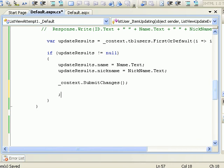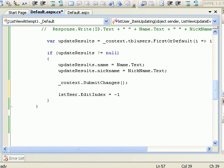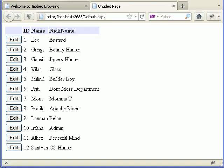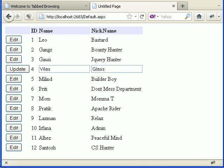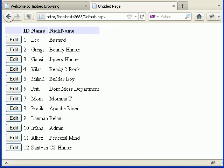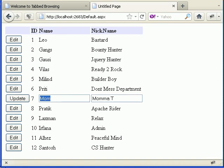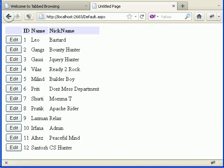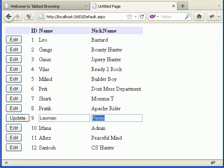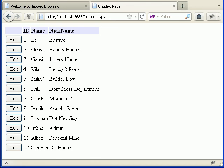After submitting changes, we reset lstUser.EditIndex to minus one and call LoadData to rebind the list view. Let's run and test. As you can see, clicking edit and changing a nickname — for example from 'Glass' to 'Ready to Rock' — and clicking update saves the change. Same for another record, changing 'Mom' to 'Shruti' — it gets updated. The changes also take place in the database.